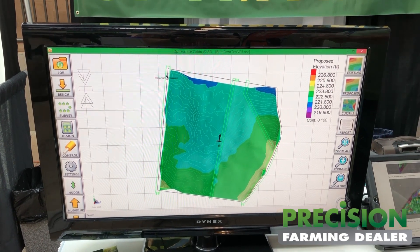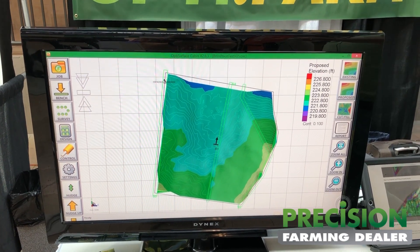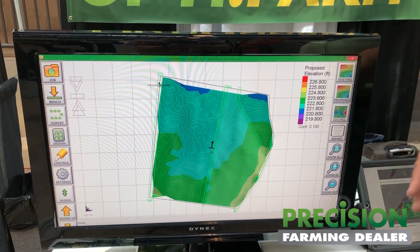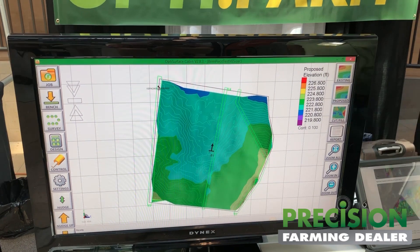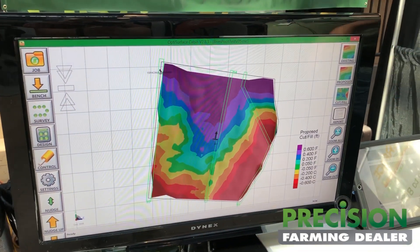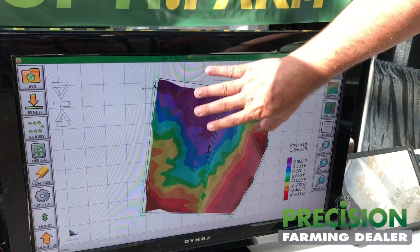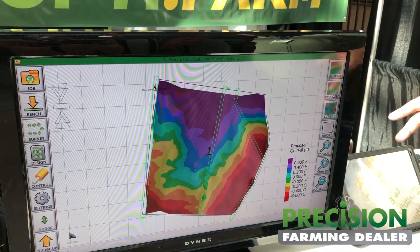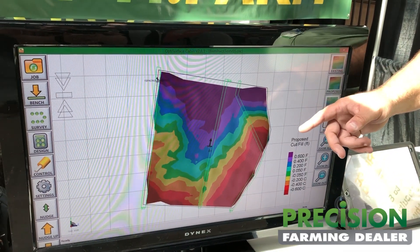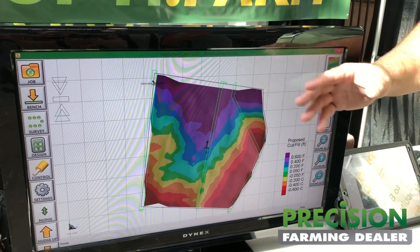We can reduce the amount of cuts to a maximum of whatever you need it to be based on the level of topsoil you have on your farm, and still get the result — getting the water off that field. There's the proposed design, and this is the cut/fill map showing where we're going from cutting in these areas to filling in these areas. This is actually a bit of an extreme example with some heavier cuts and fills, but in this case the customer had enough topsoil to allow us to do it.